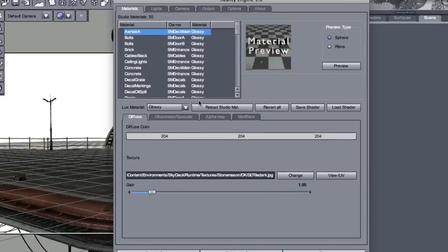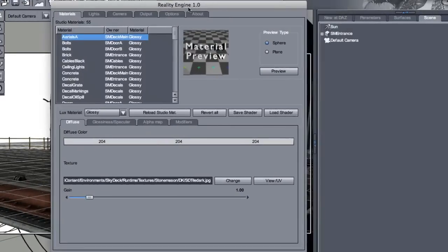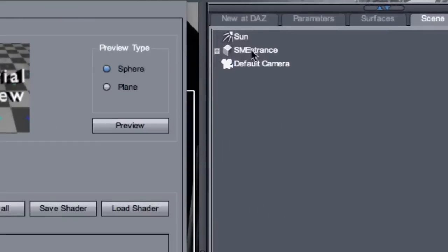And you can change that light or keep it the way it is. In fact, we can look here in the scene tab, the sun has been added.